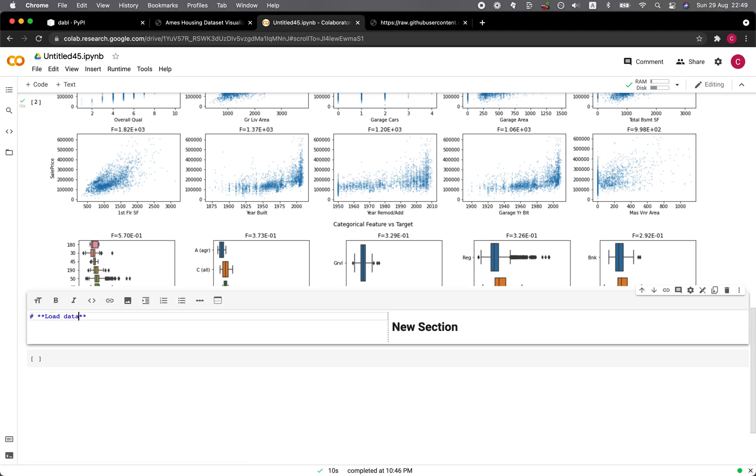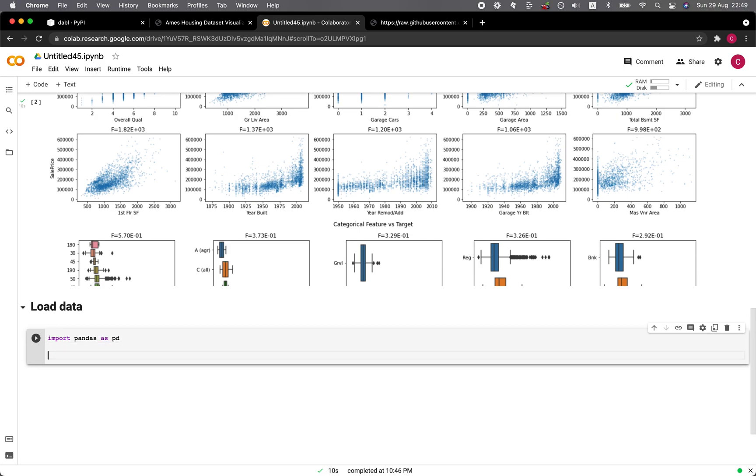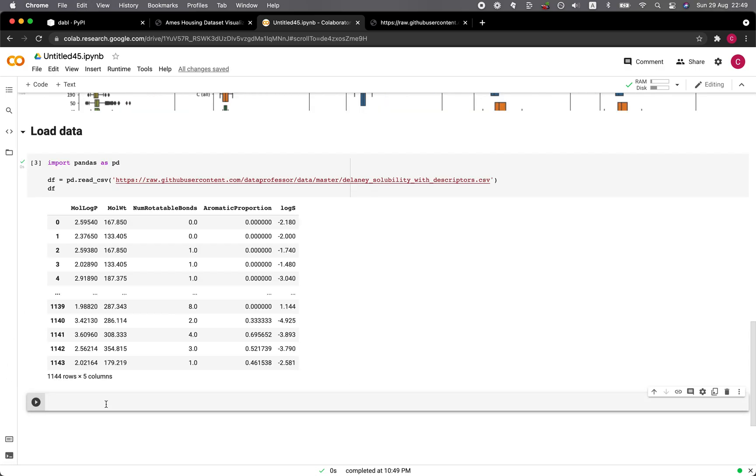So let me specify it here. So load data. And so we're importing pandas as PD. DF equals to PD read CSV and then the URL. And then let's have a look at the data.